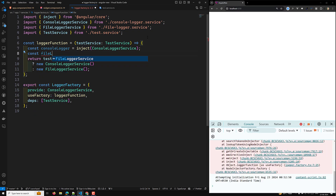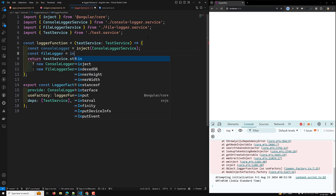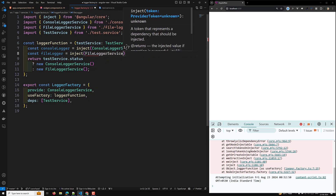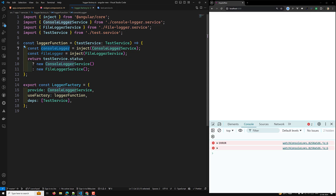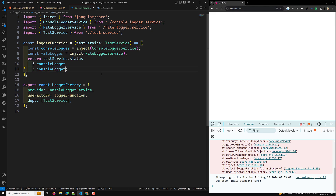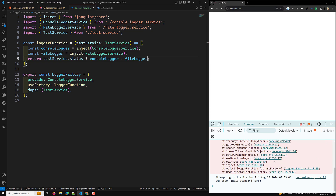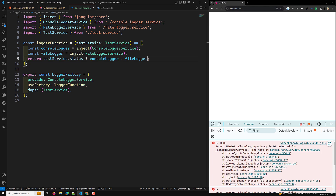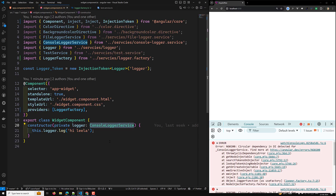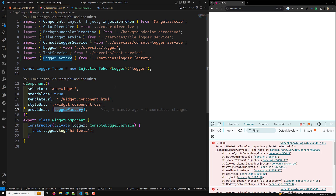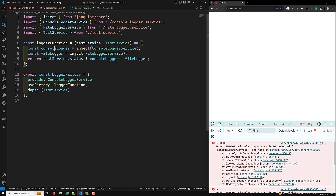`const fileLogger = inject(FileLoggerService)`. Now instead of `new ConsoleLoggerService()` I can directly send `consoleLogger`, and here I can send `fileLogger`. Now we are getting an error about circular dependency — because this component is using the console logger and in return this logger factory is again consuming the logger service, creating a circular dependency.